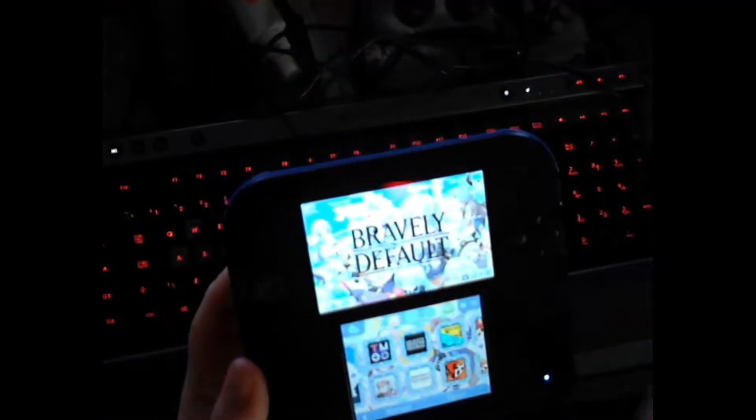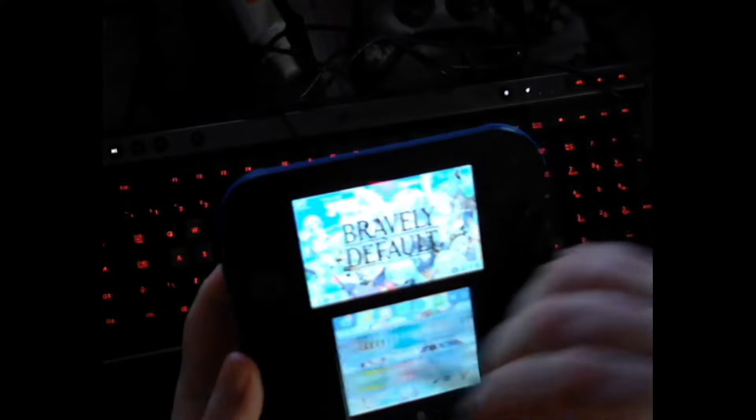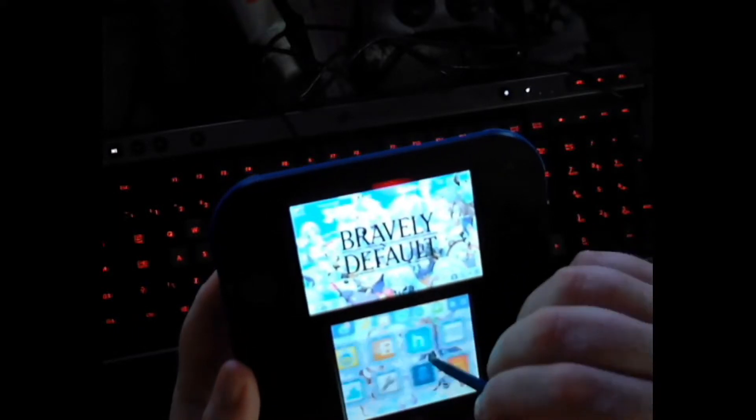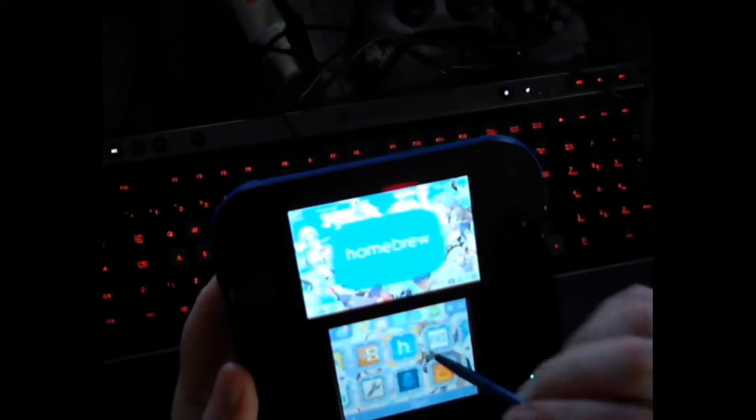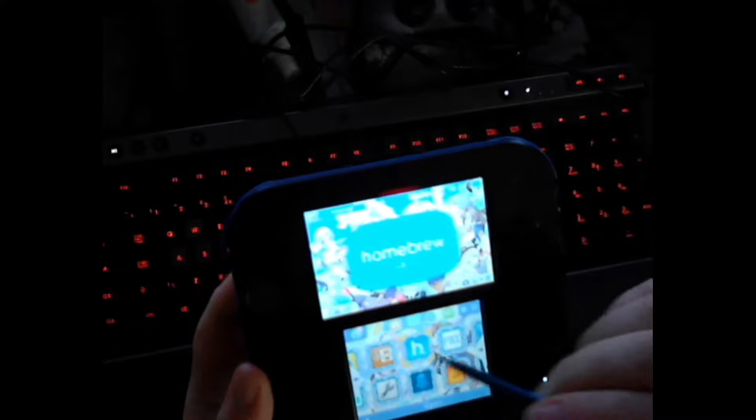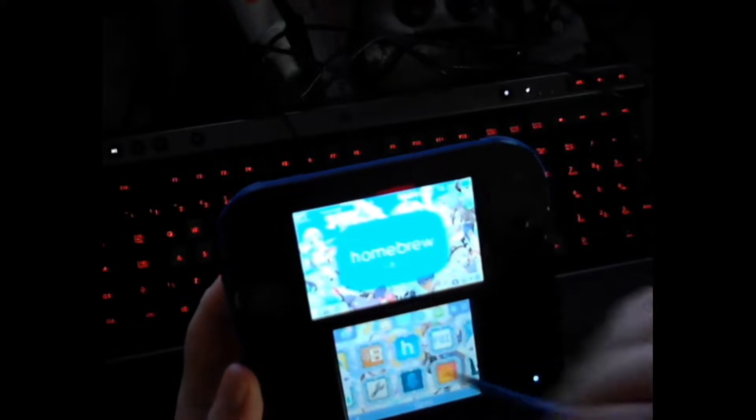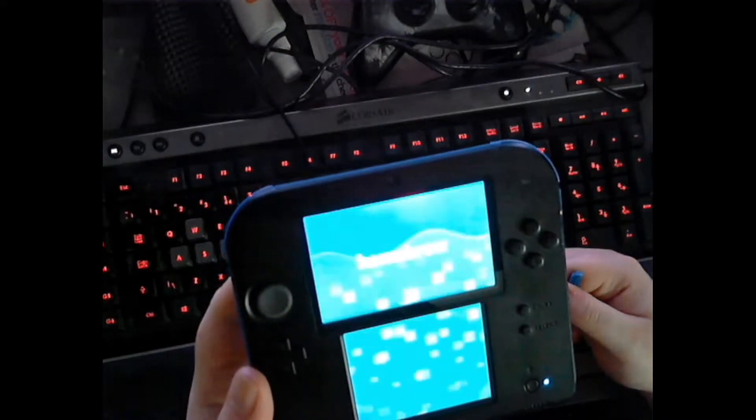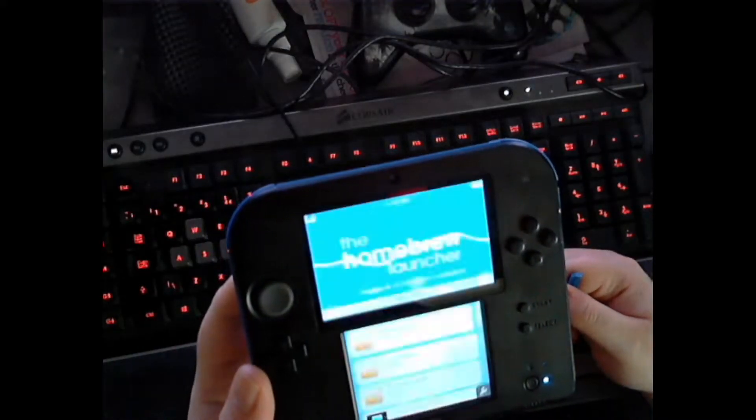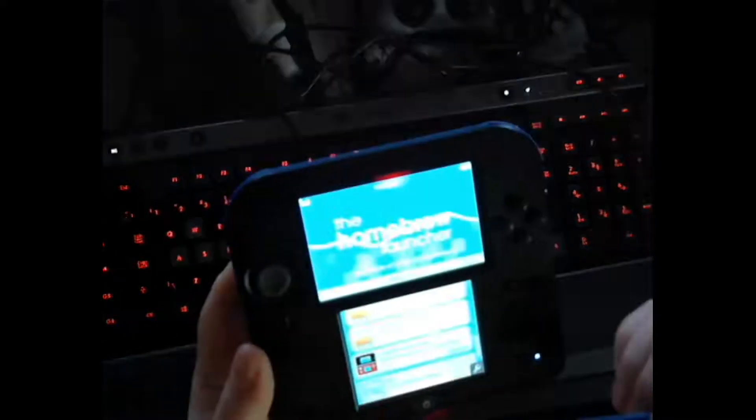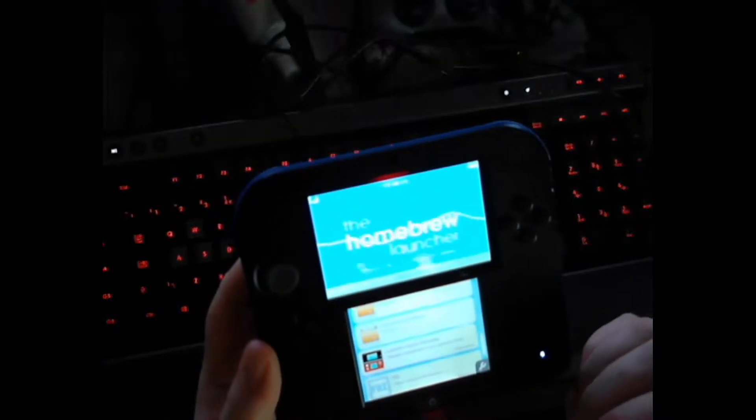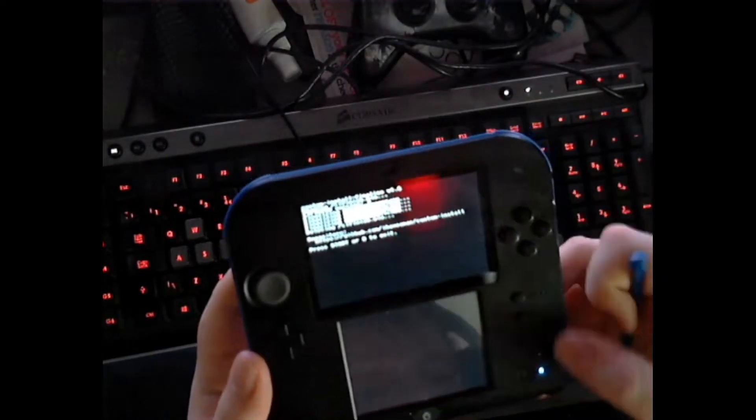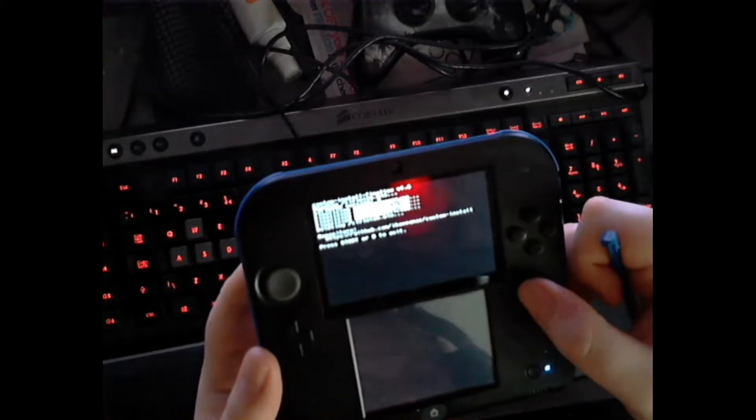Once that comes on, simply go over to the homebrew launcher and start that. Go down to custom install finalize and click it. It will install all, then press start.